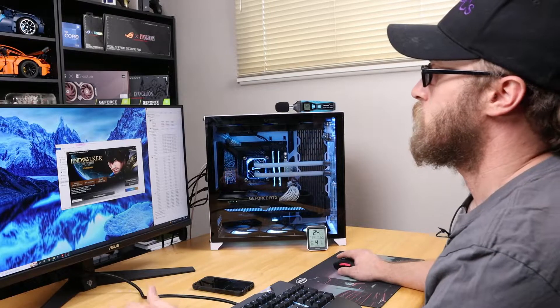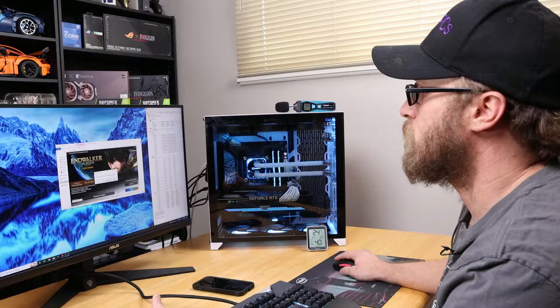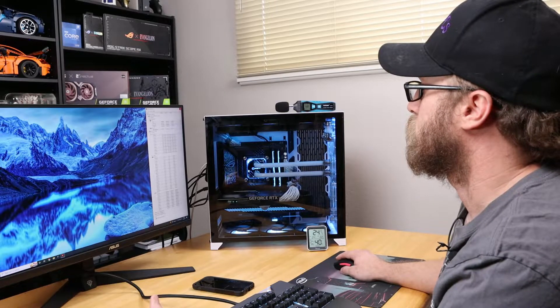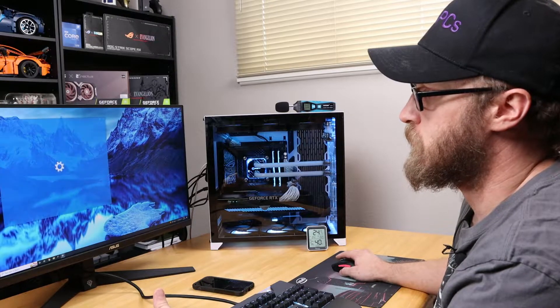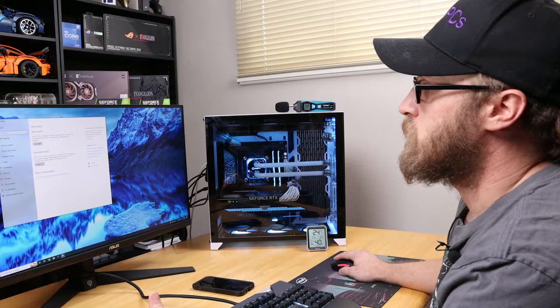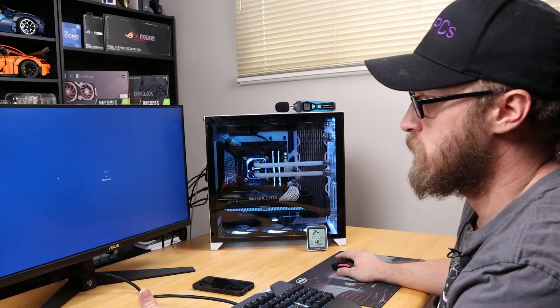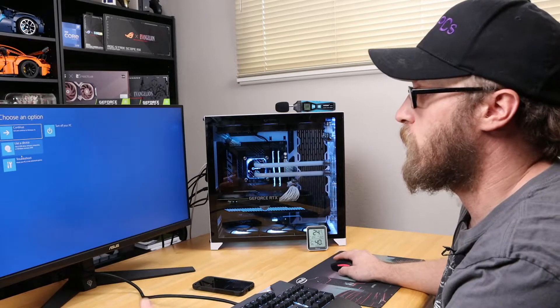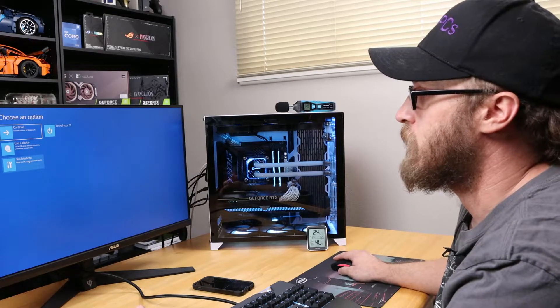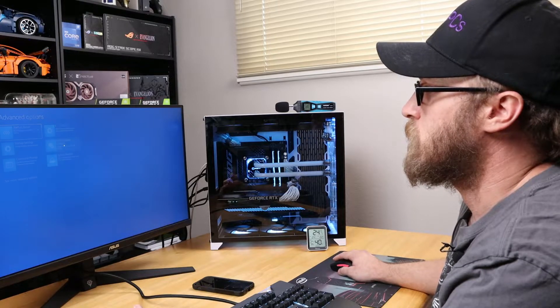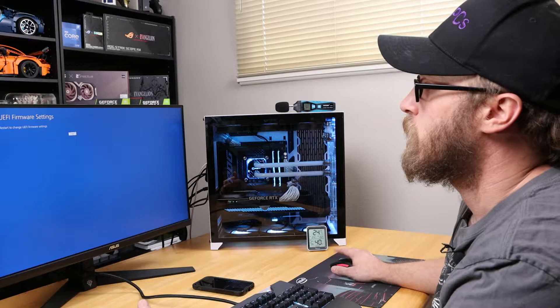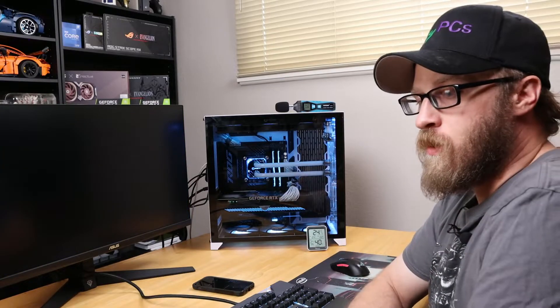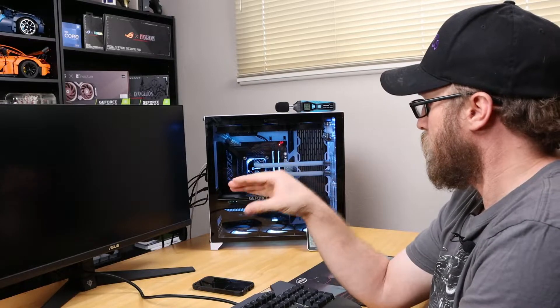Now it's time to do the overclocking. We're going to get into the settings and restart into BIOS so I can enable the multi-core enhancement. We'll go to Troubleshoot, Advanced Options, UEFI Firmware, and then Restart to get this all going.